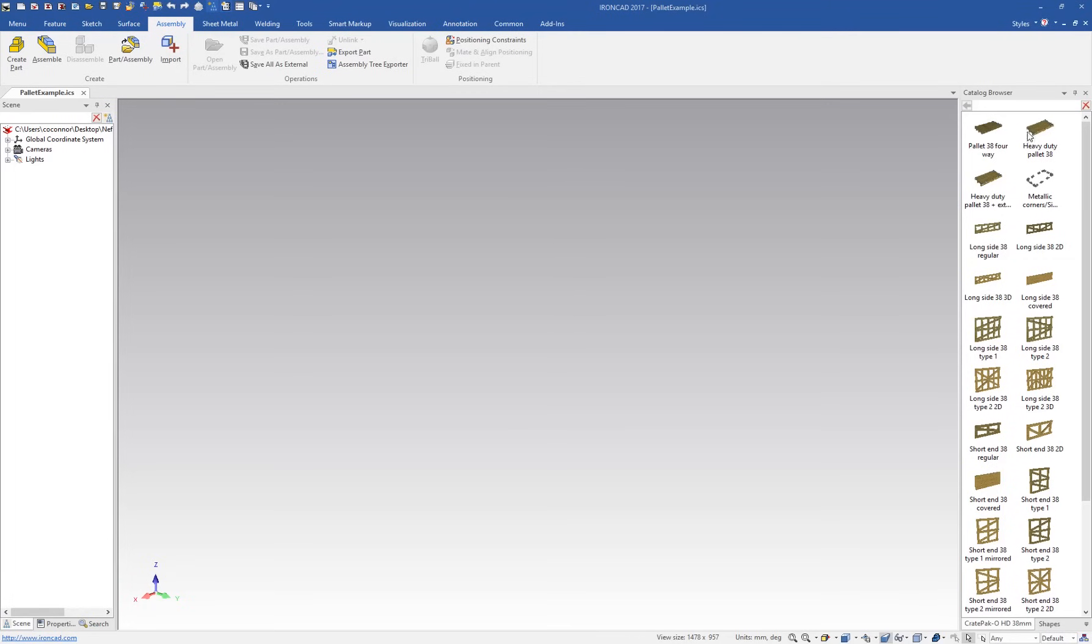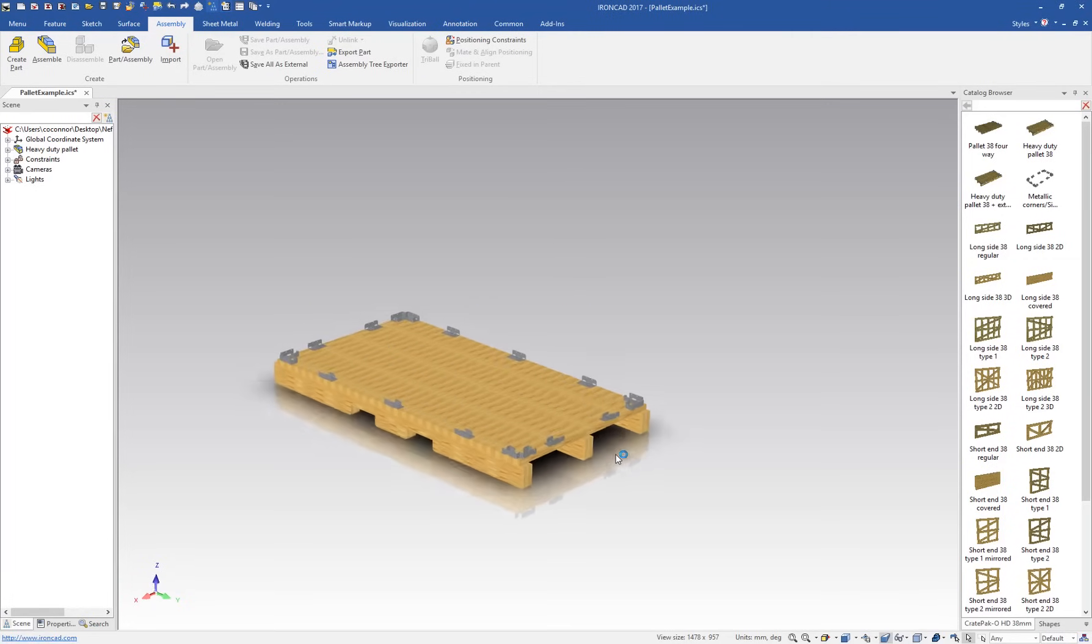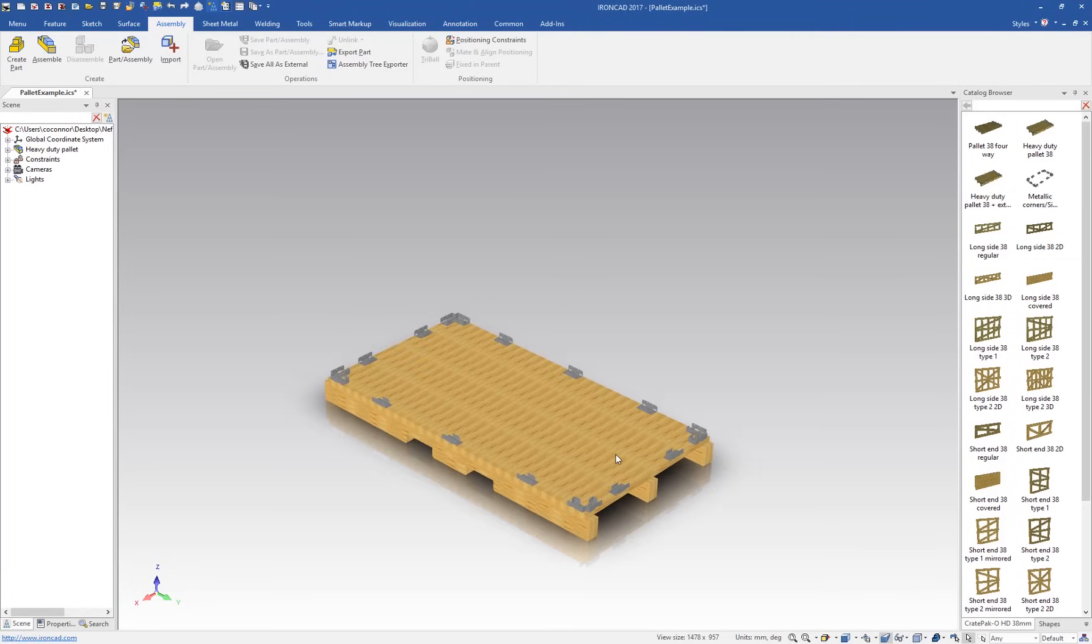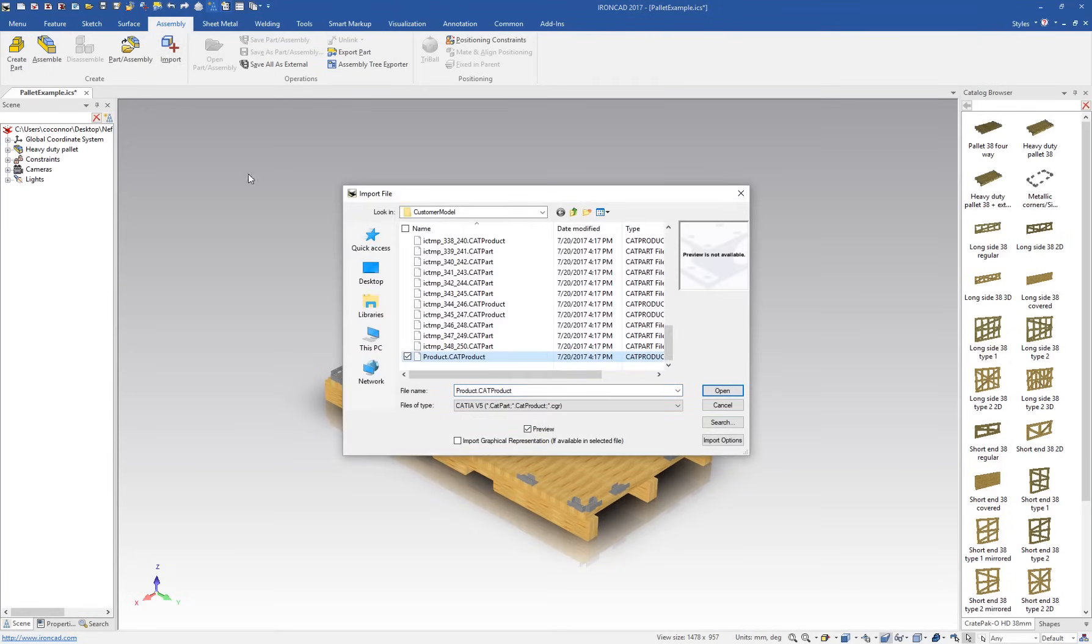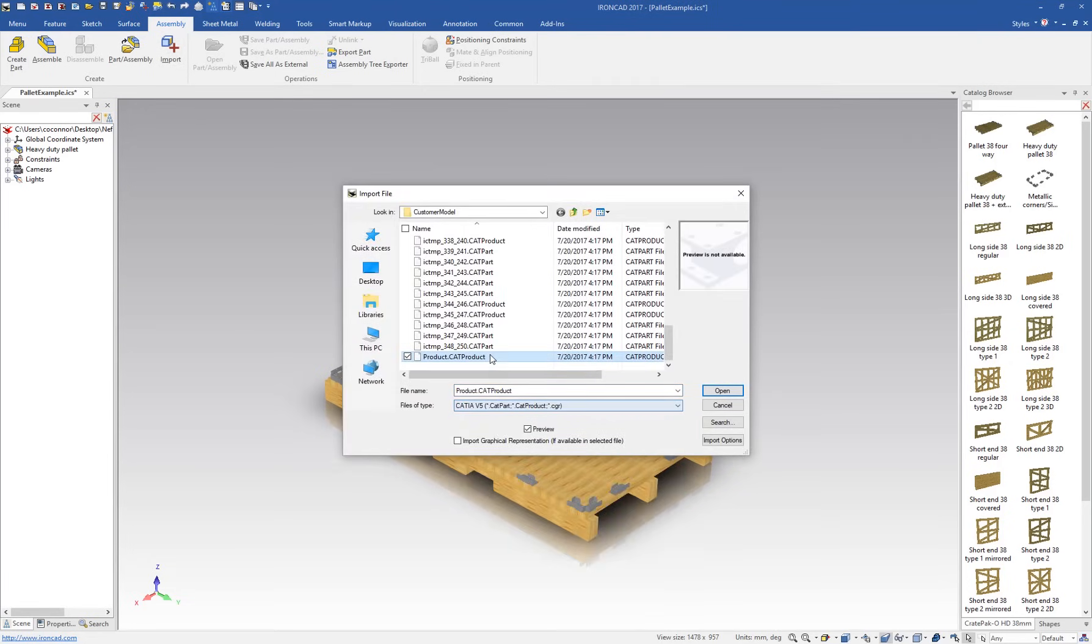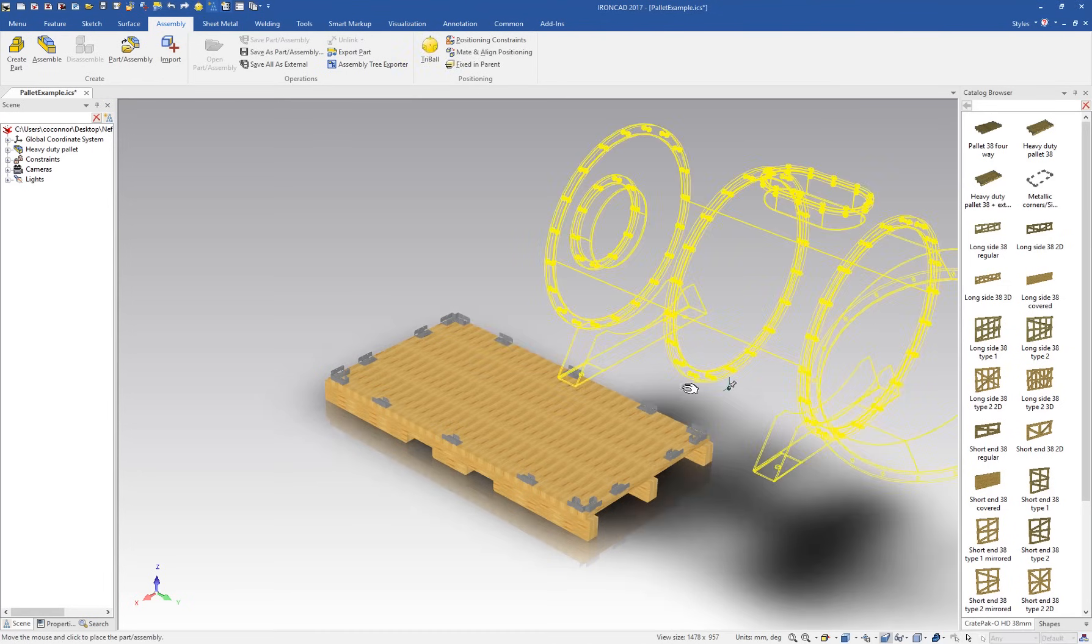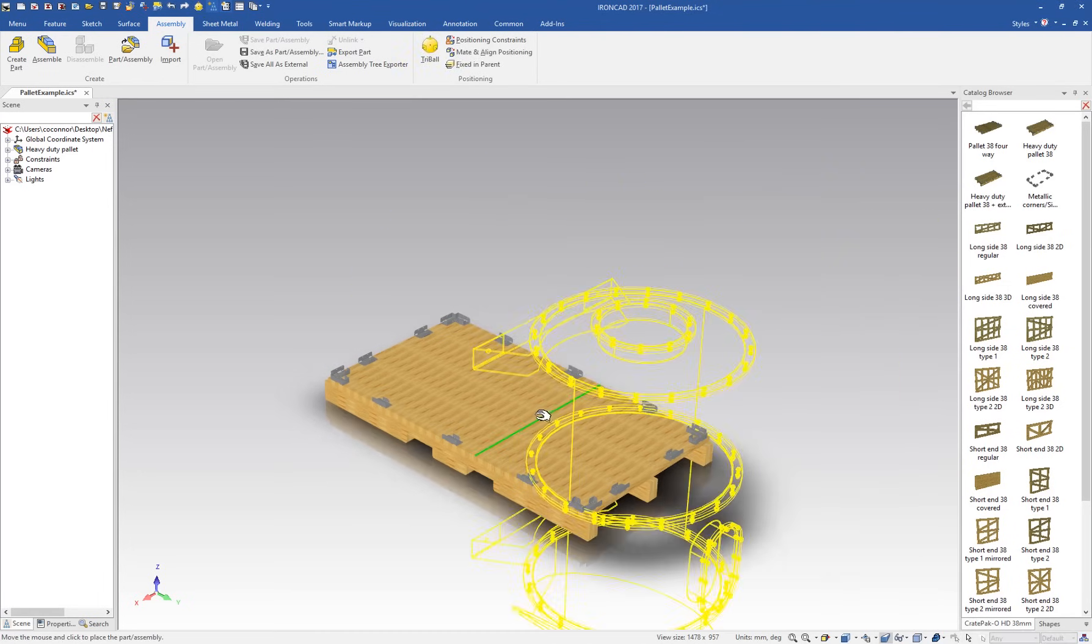This is a quick example of IronCAD's smart assembly capabilities. We'll drag and drop out a pallet assembly and then import a part to be placed on top of that pallet. The goal here is to create a custom packaging solution to fit the imported part.